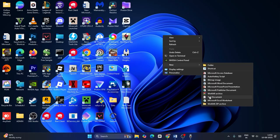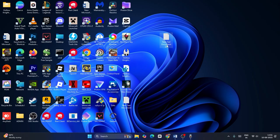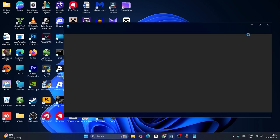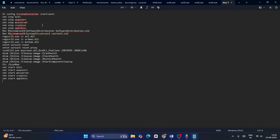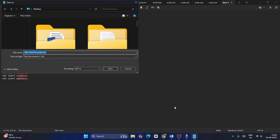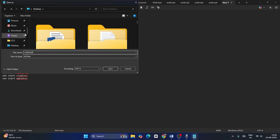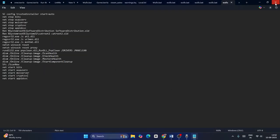Go to New, find Text Document, and once you create it, open it. Paste all the commands you copied earlier. Once pasted, go to File and Save As. Make sure you set the file type to All Files, change the filename to wufix.bat, and save it to the desktop.